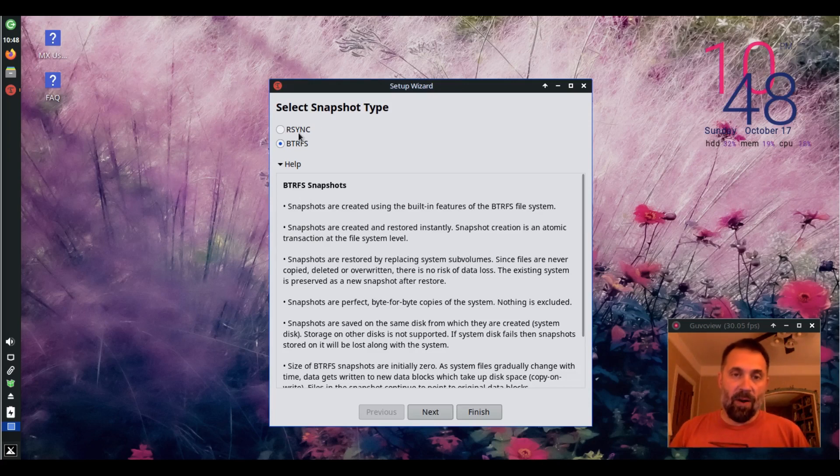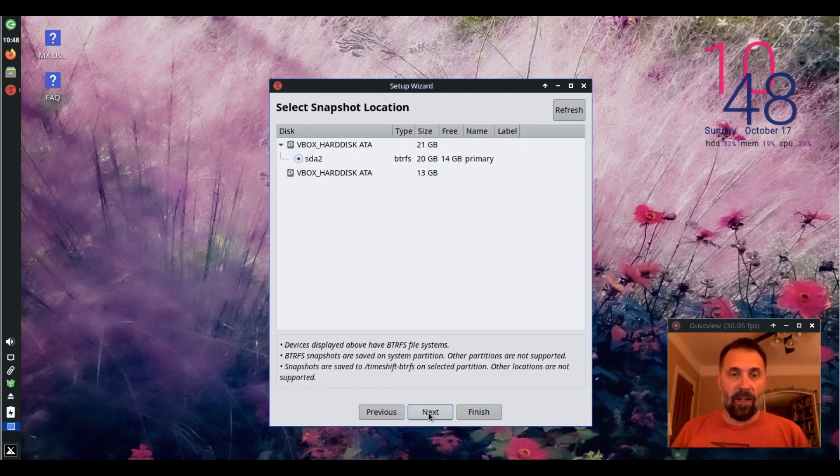R-sync is fine. It requires a separate partition. Click next and say where do you want it. Select snapshot location.